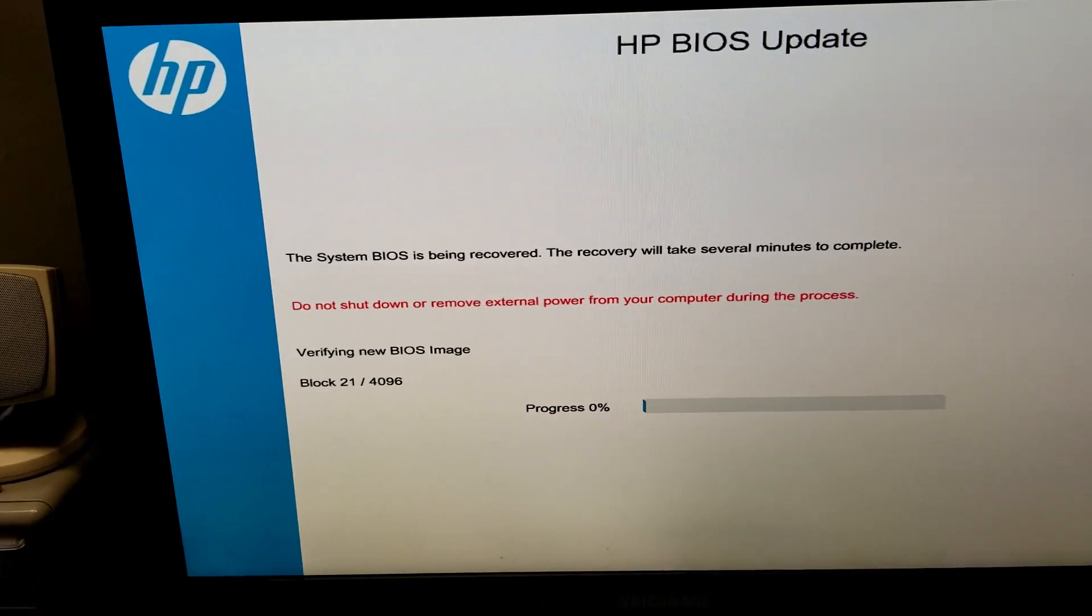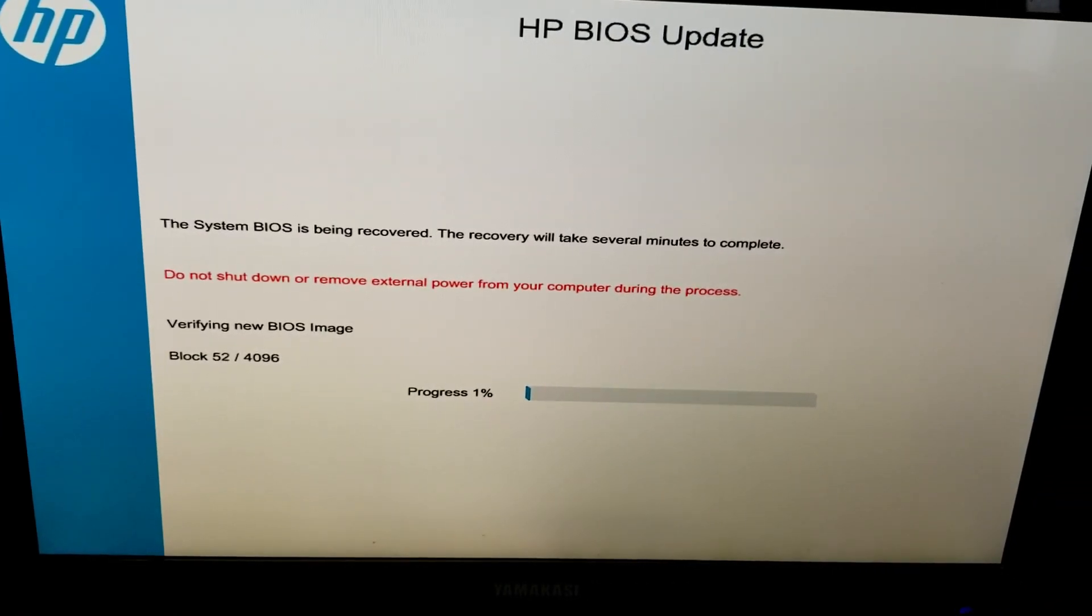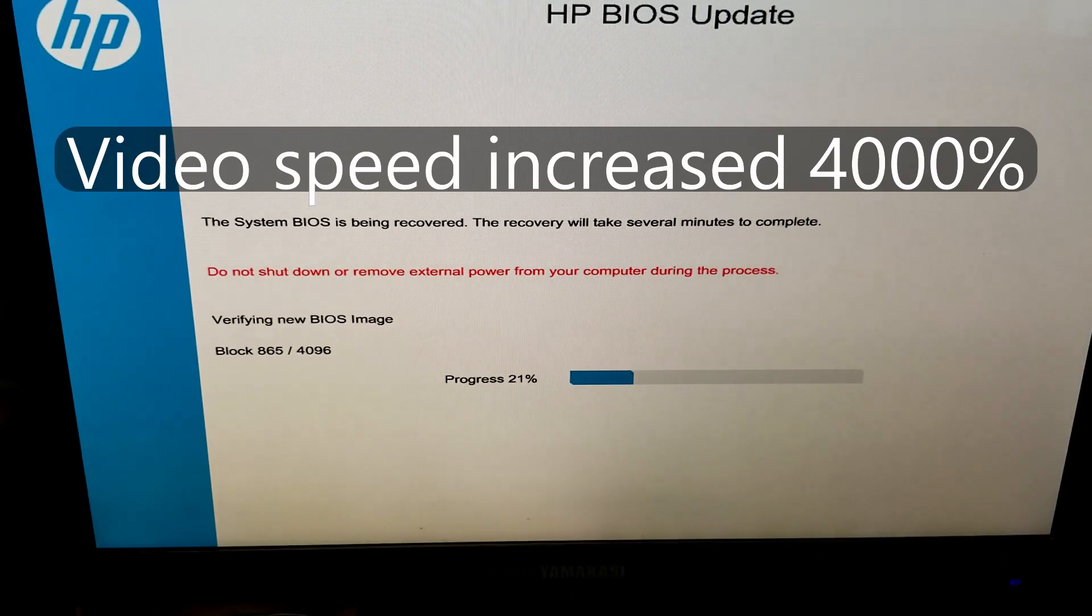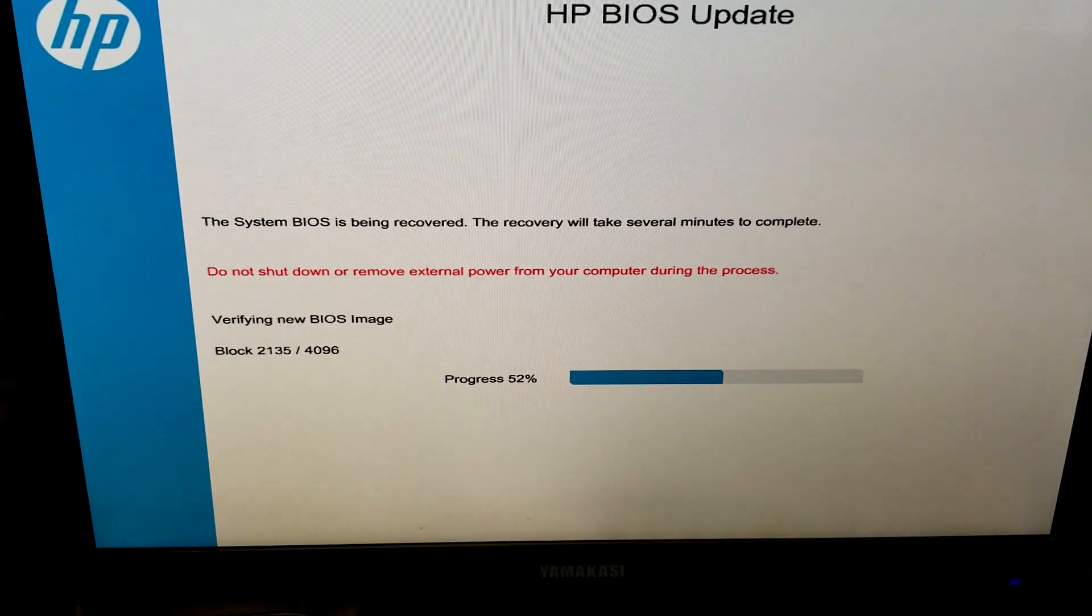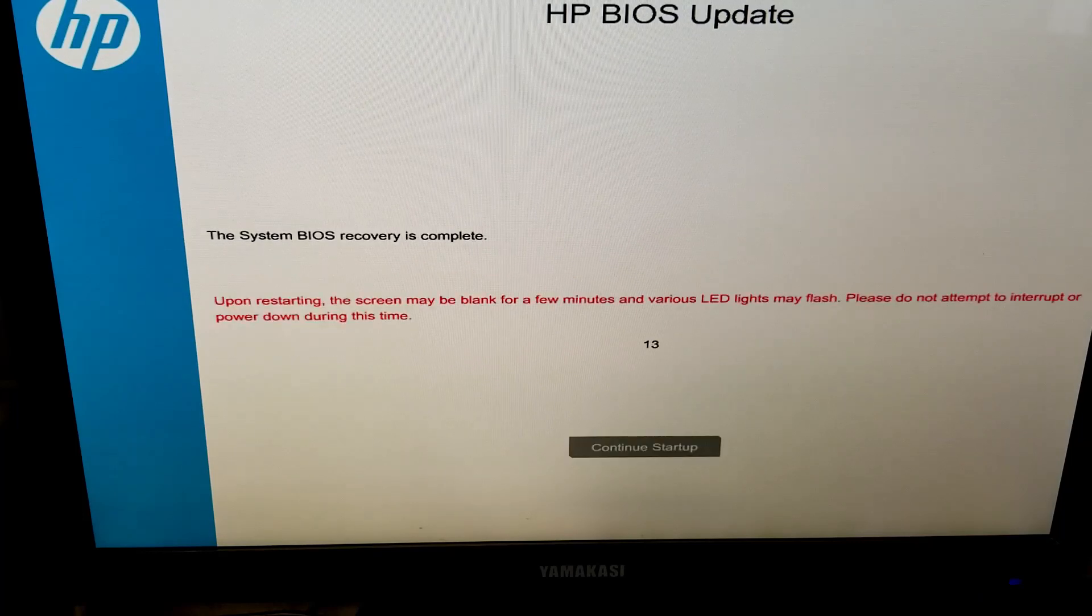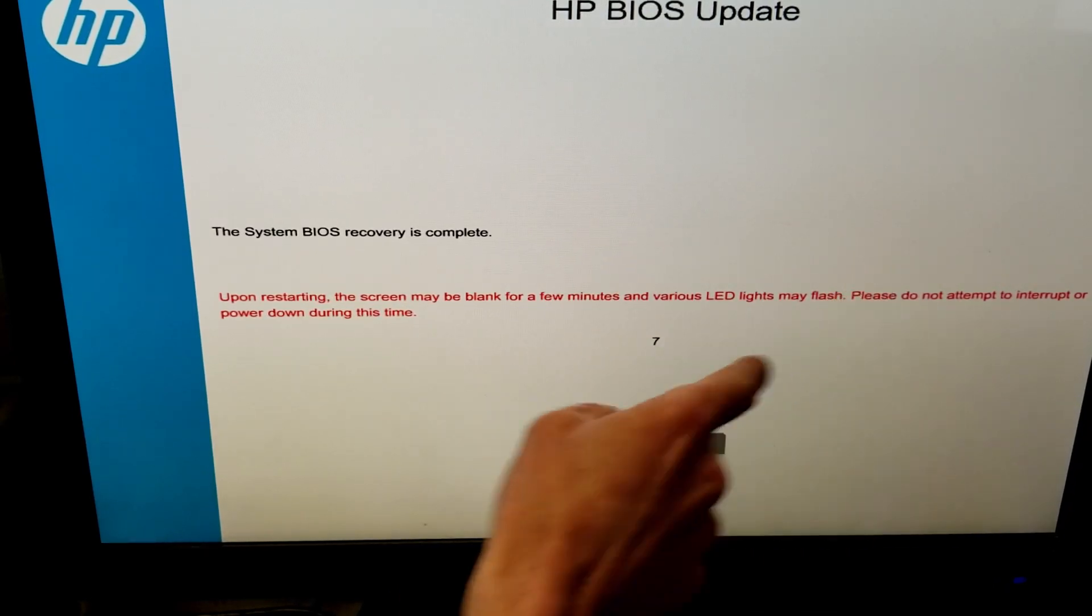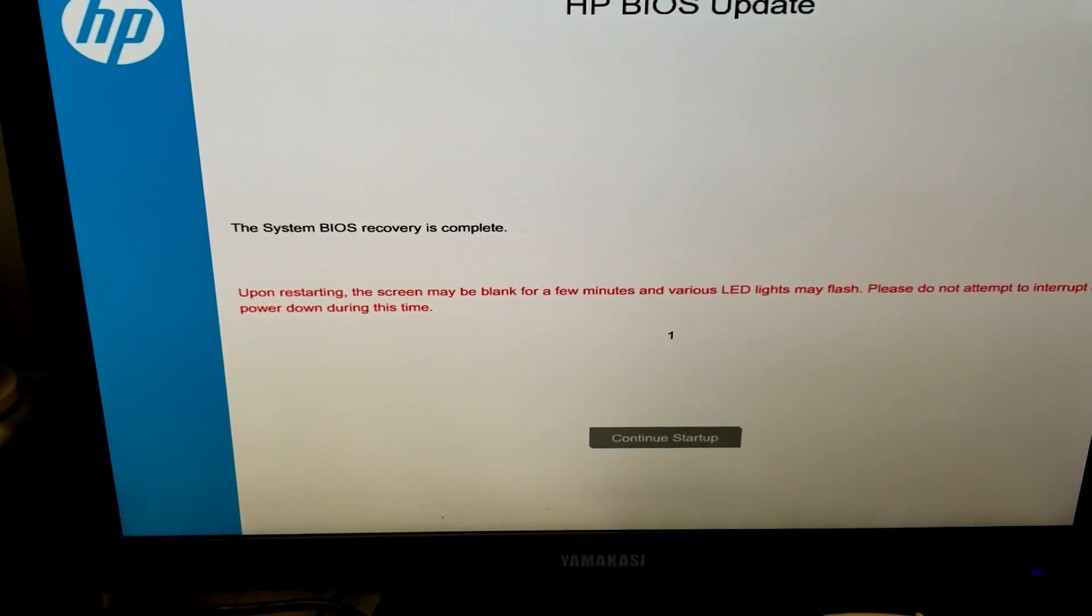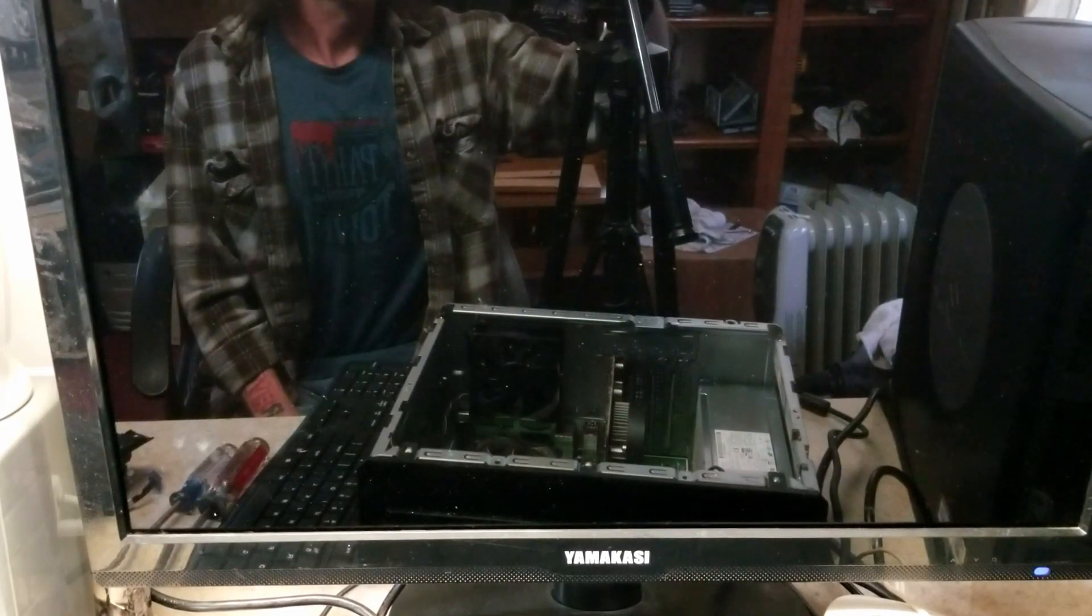All right, through one stage of it. There we go, it says it is complete. And even though it says it can take a few minutes, that's a lie. This has been going on for over half an hour now. But at least it's able to recover the BIOS on here. So we're restarting now and let's see what happens.